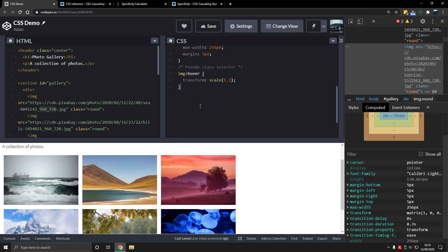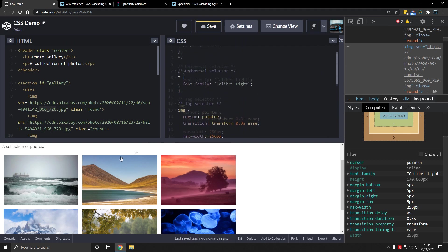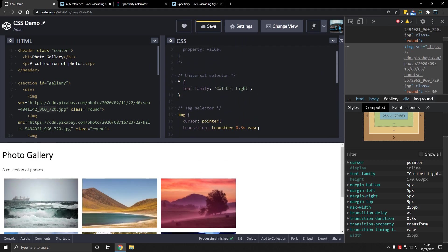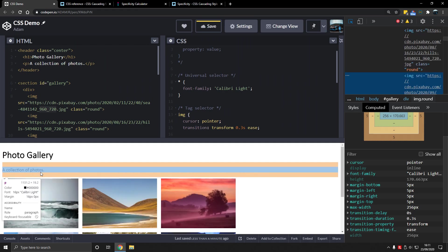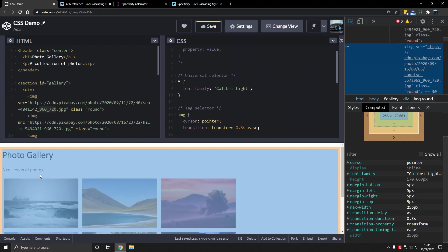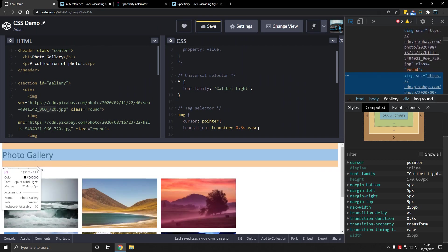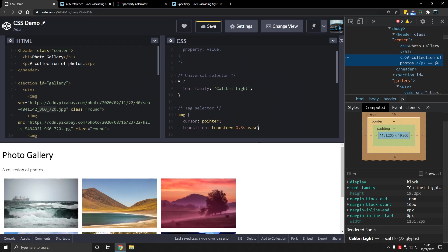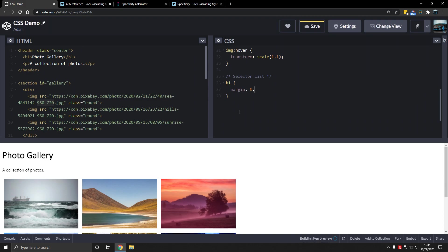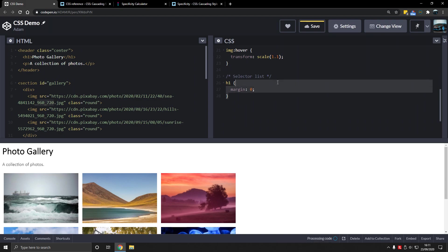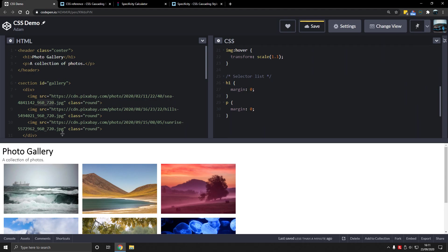Now there's another selector called the selector list. What is the selector list? Well, instead of selecting or writing h1 margin 0, because we want to get rid of the margin here. If we press ctrl shift c on Chrome, hover over it, you see we have too much margin outside which is pushing it away and we don't want that. We want it closer together.